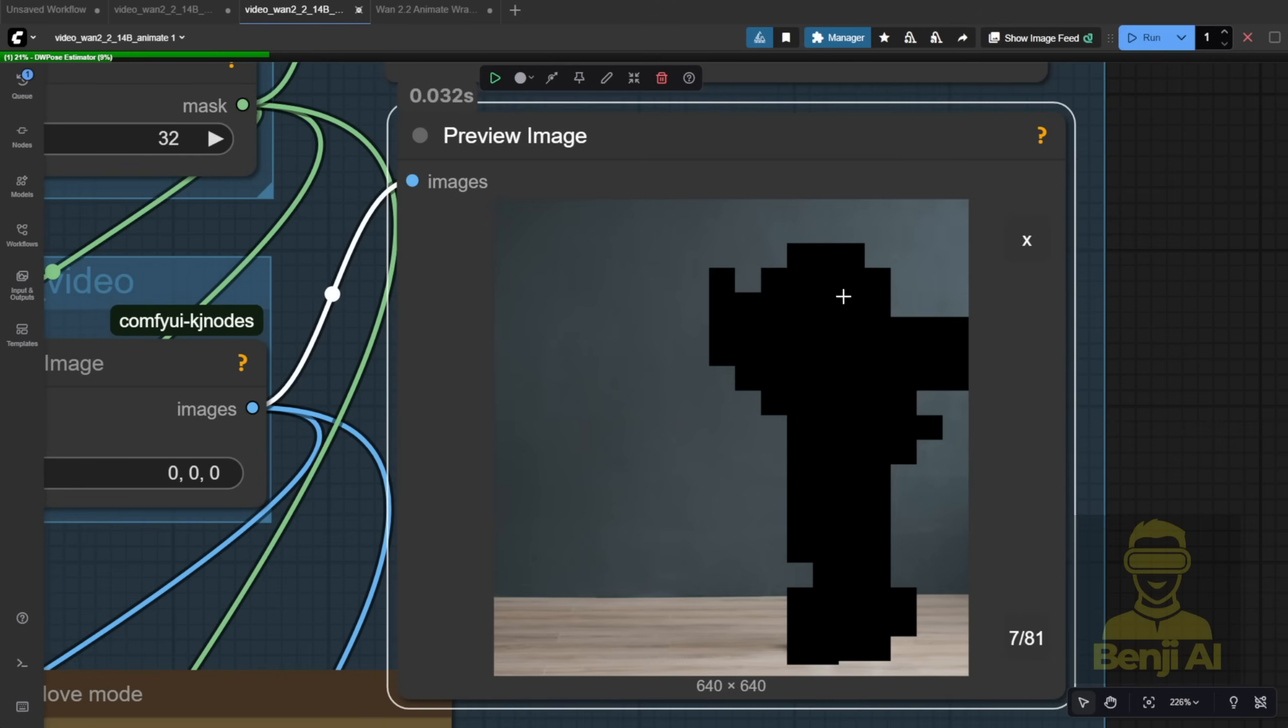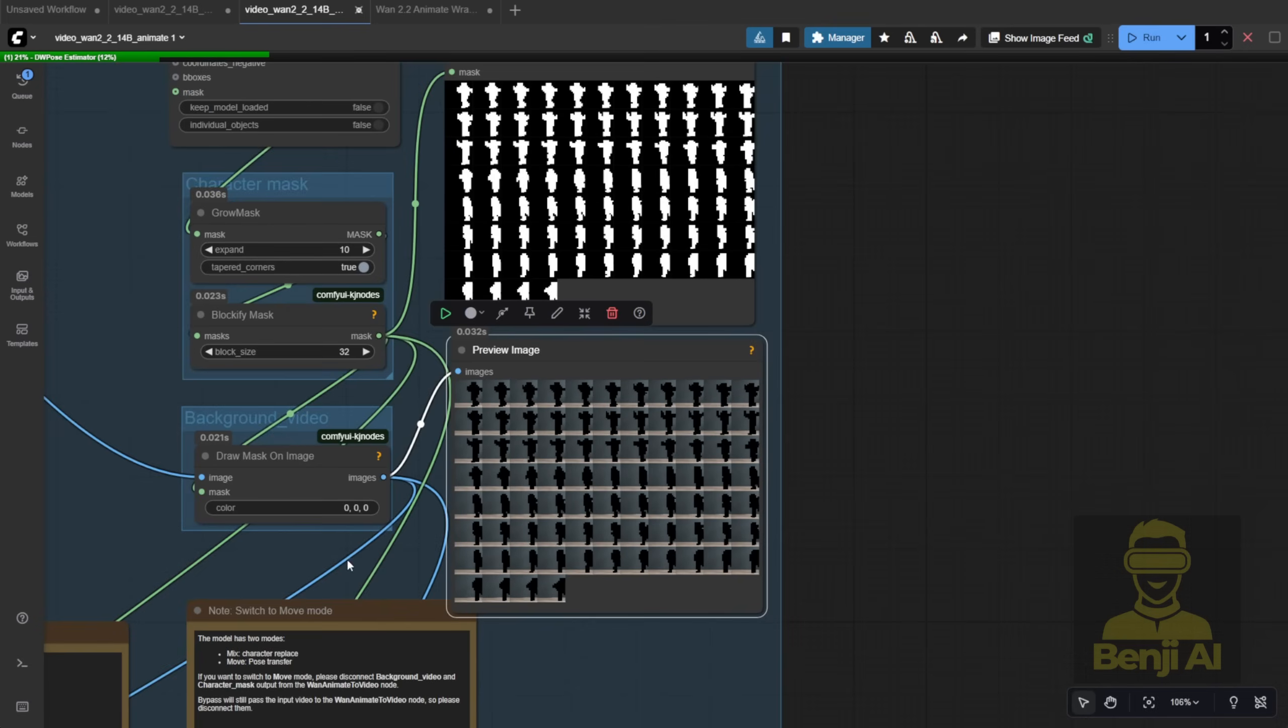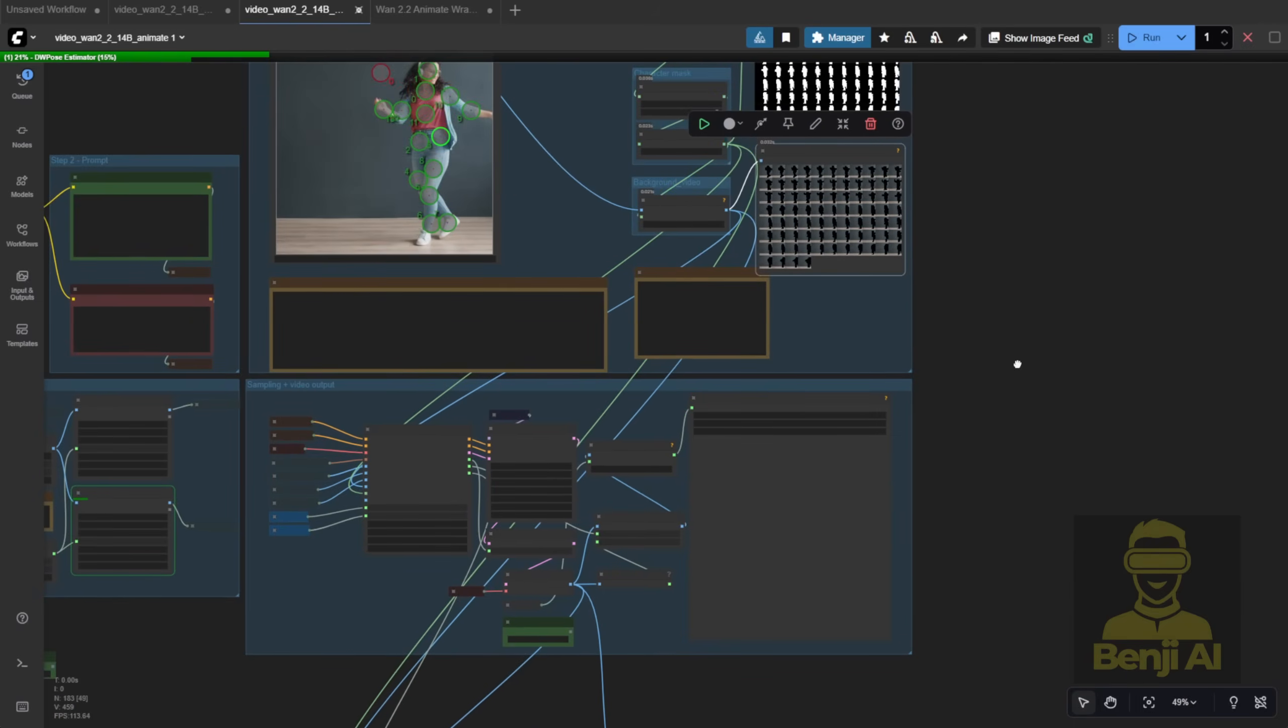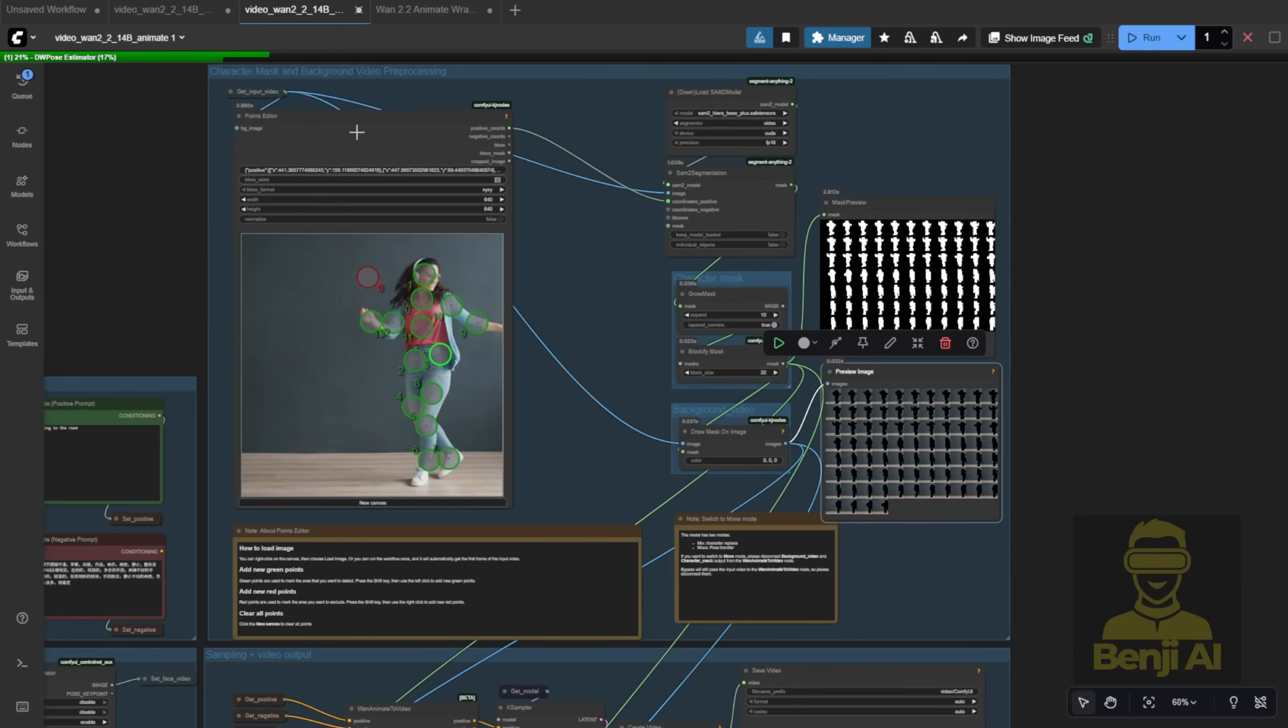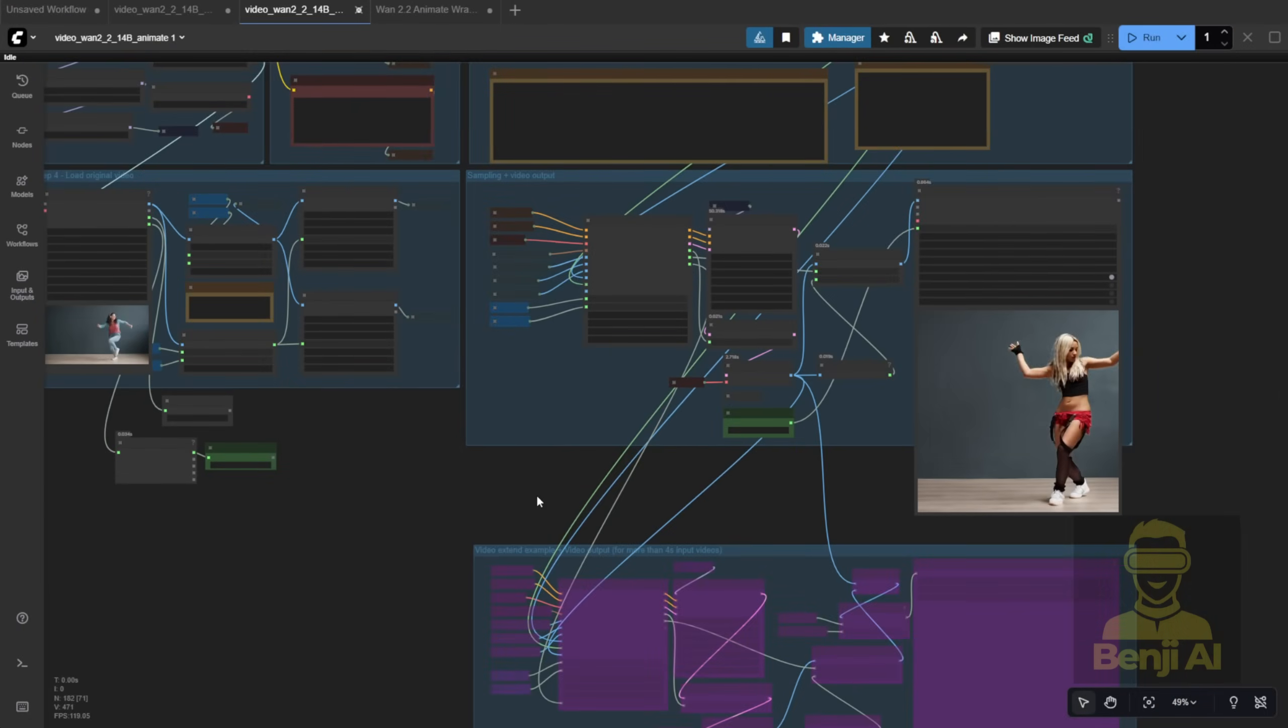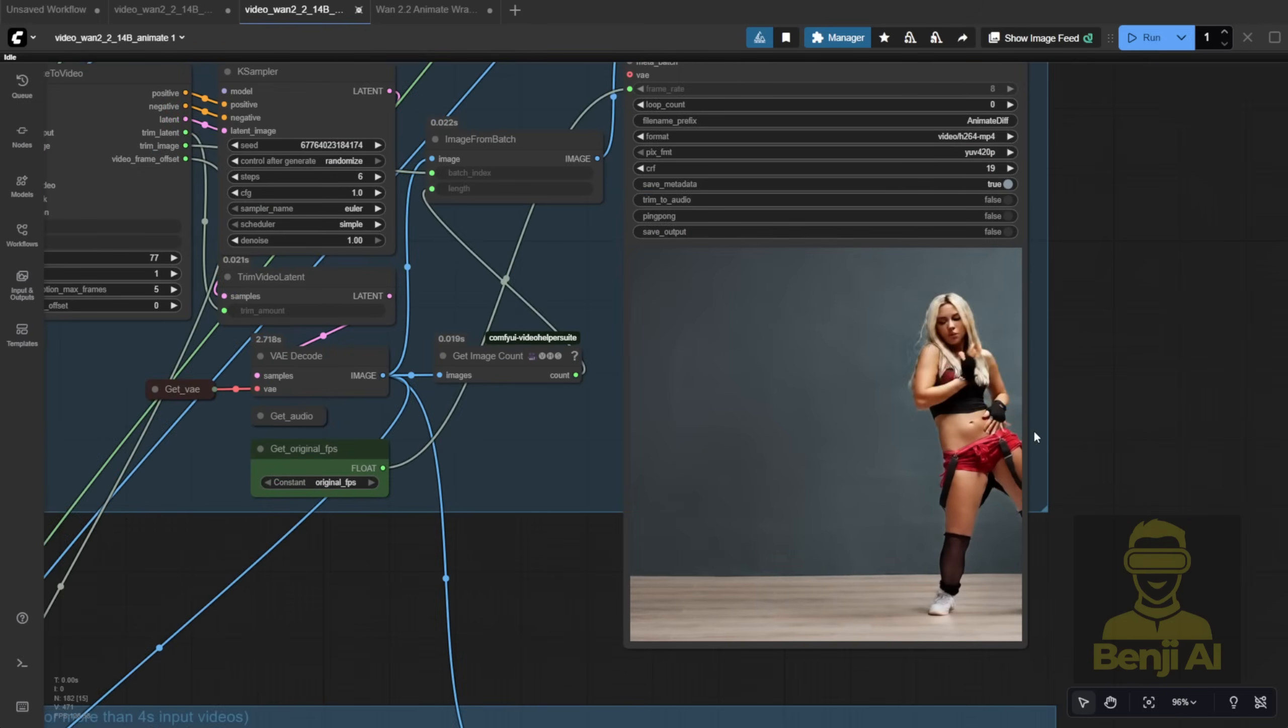And yep, there's DW pose crawling along frame by frame. I didn't speed this up, this is real time. Compare that to depth maps, which blast through a batch in seconds. Later, I'll show you my optimized workflow that avoids running two DW poses. Alright, here's the output.